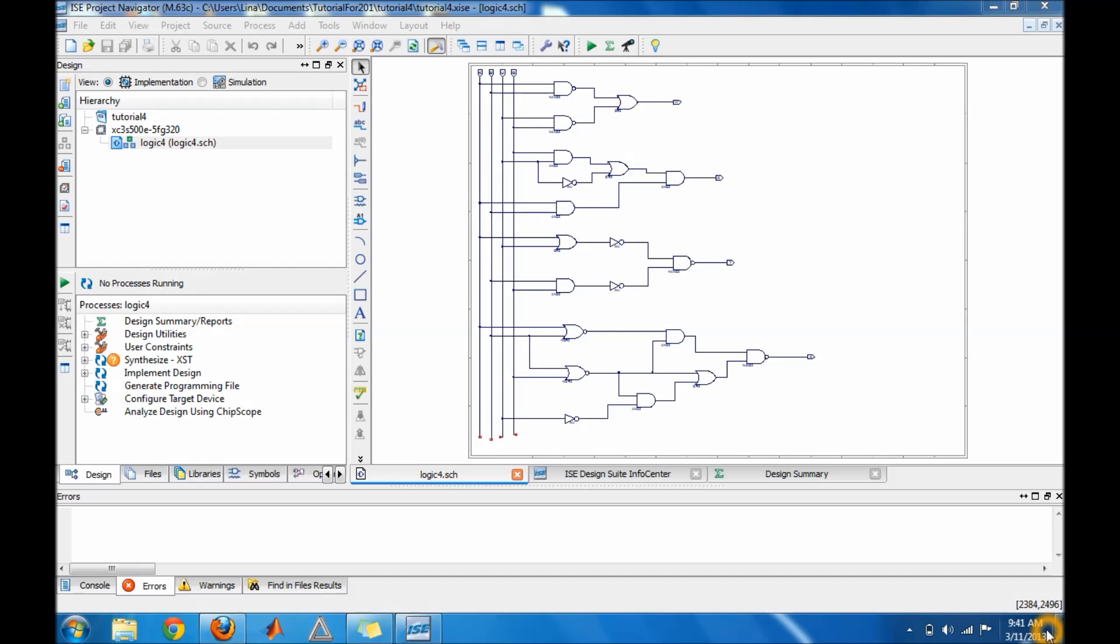All right guys, this is tutorial number four for Xilinx 12.2. In this tutorial we show you how to do a simple test bench with four inputs and four outputs, so let's go ahead and get started.